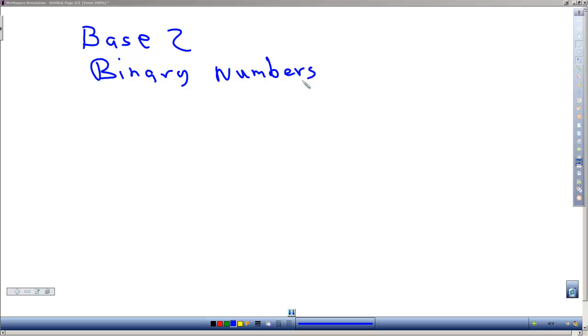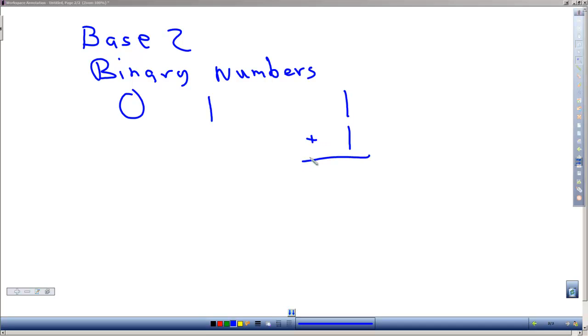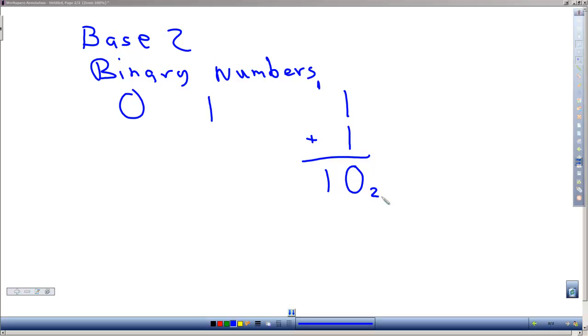With binary numbers we have two digits, a 0 and a 1, so we count only as high as 1. If I've got a 1 and I add 1 to it, with binary numbers 1 plus 1 would give us a 0 with a carry into the next column over, or a 10. When dealing with binary numbers we don't call it a ten, we call it a one zero, and we often put a subscript of 2 to let us know that it's a binary number.